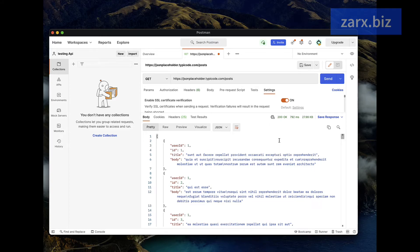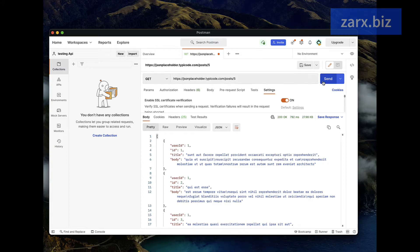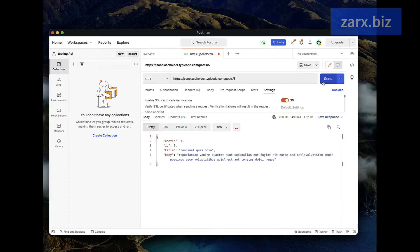In this we are fetching all the posts. If I pass here let's say 5 and hit send again, it is going to get the post where ID is 5.